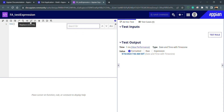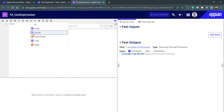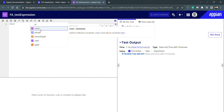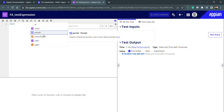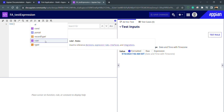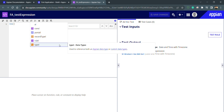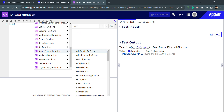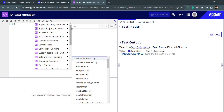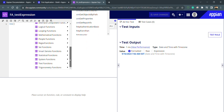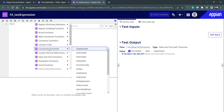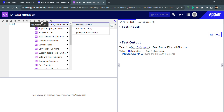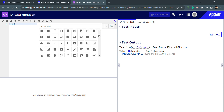Besides formatting, indent, comment, and search/replace options, we also have domains. In Appian there are several domains: 'cons' bank to access constants, 'portal' bank to access portals, 'record type' bank to access record types, 'rule' bank to access all rules including decisions, expression rules, interfaces, and integrations, and 'type' bank to access custom or Appian data types. In the functions tab we have all functions — either from plugins or provided natively by Appian Cloud — and there are many different types.